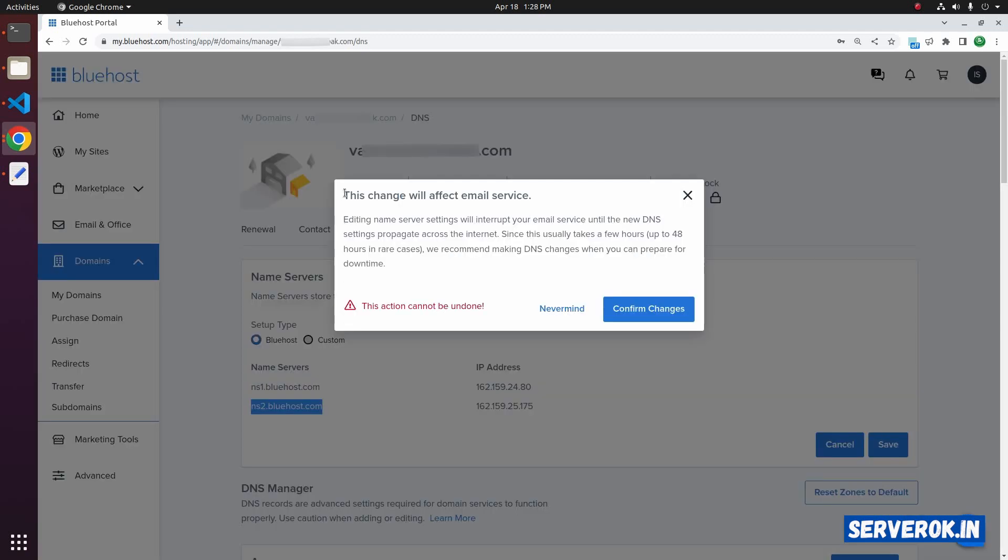You will get a warning related to email servers. Since you are changing the name servers, the mail will stop working unless you add the required DNS entry in the new name servers. In this case, I am not using any email servers. If you want to change the name servers, click on Confirm Changes.